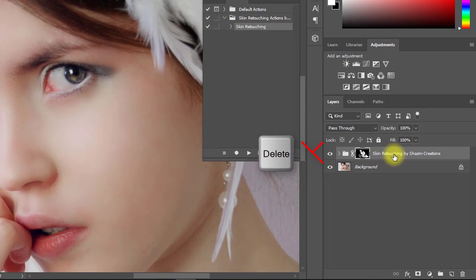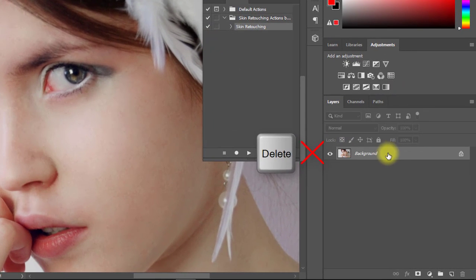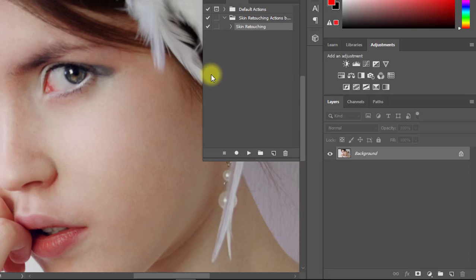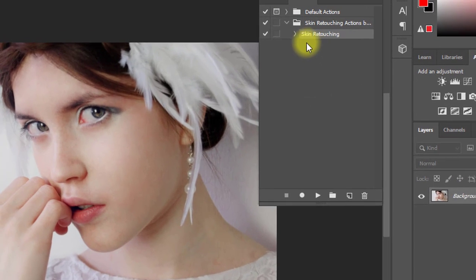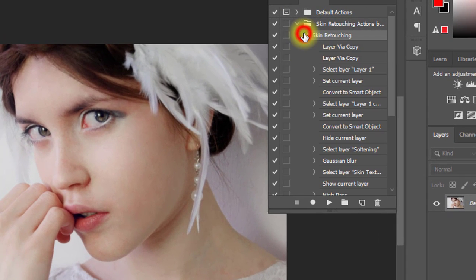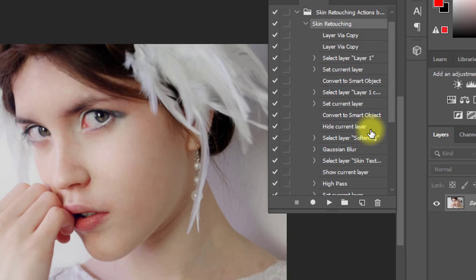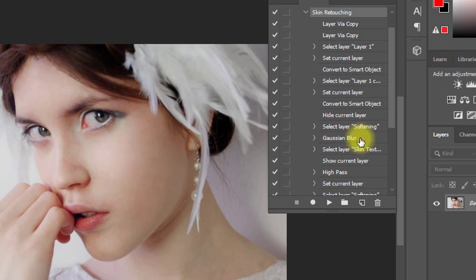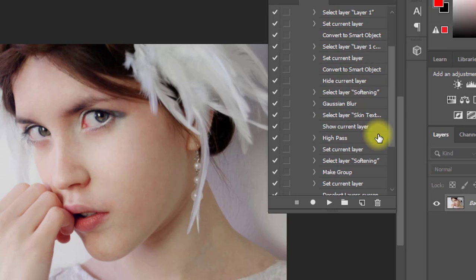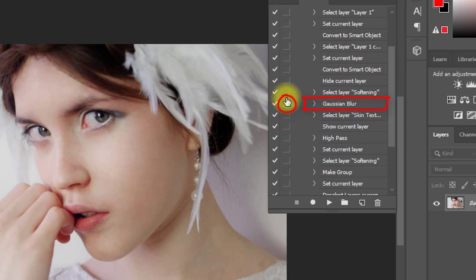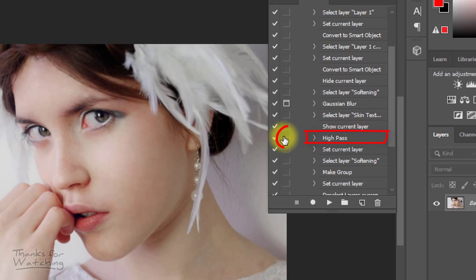Again delete this layer and go to your created actions. Expand the Skin Retouching action, find Gaussian Blur and click the dialog box, then find High Pass and also click its dialog box.